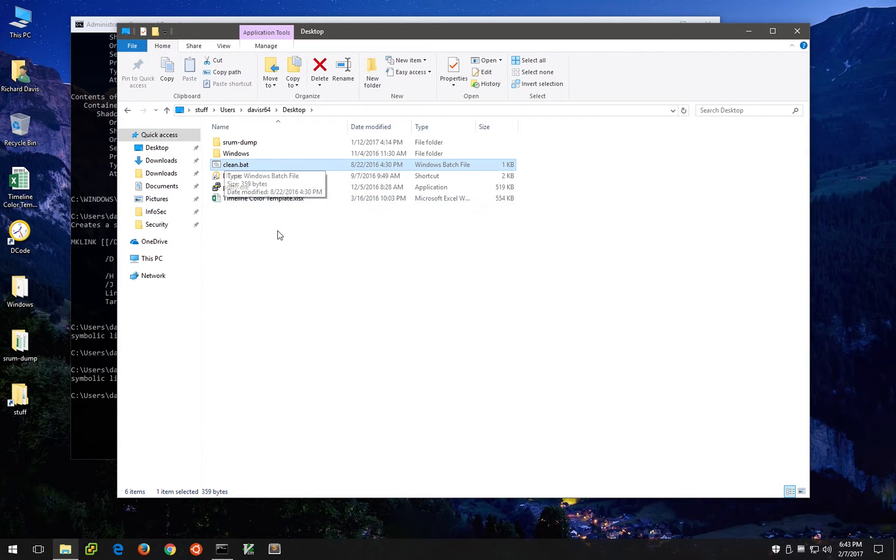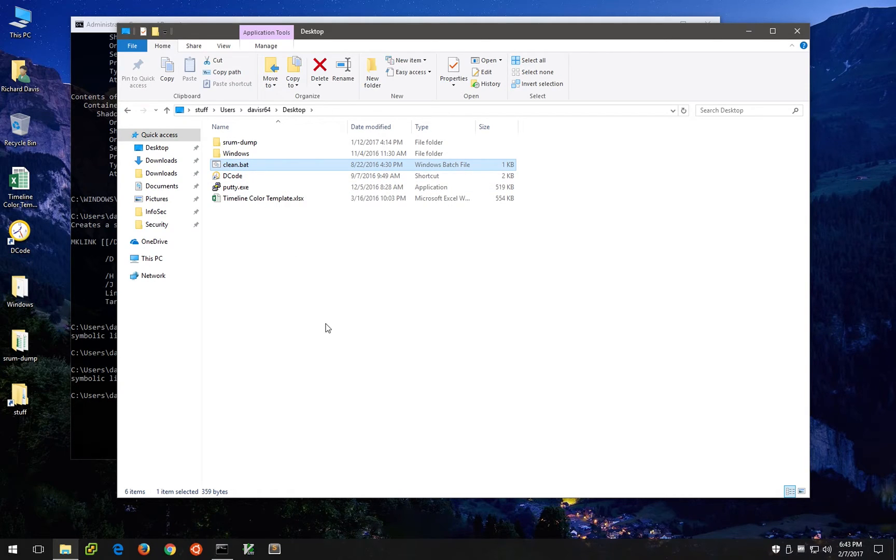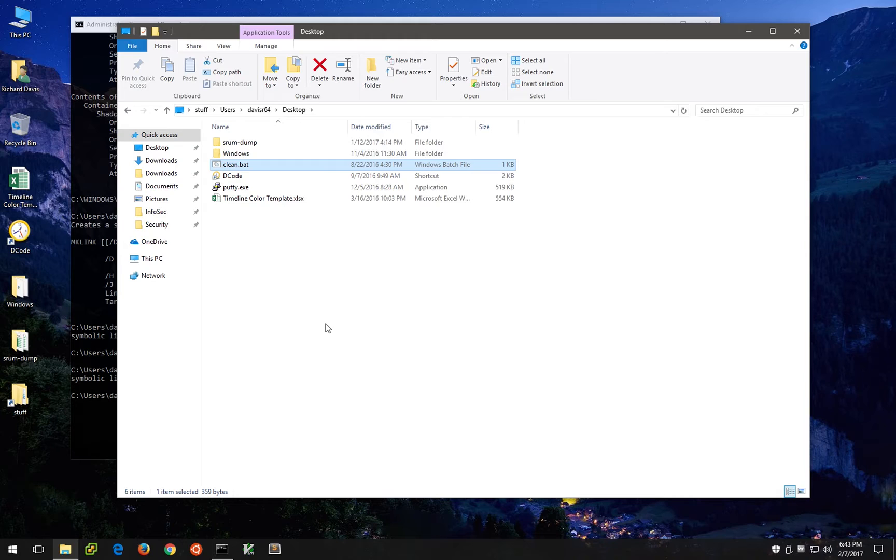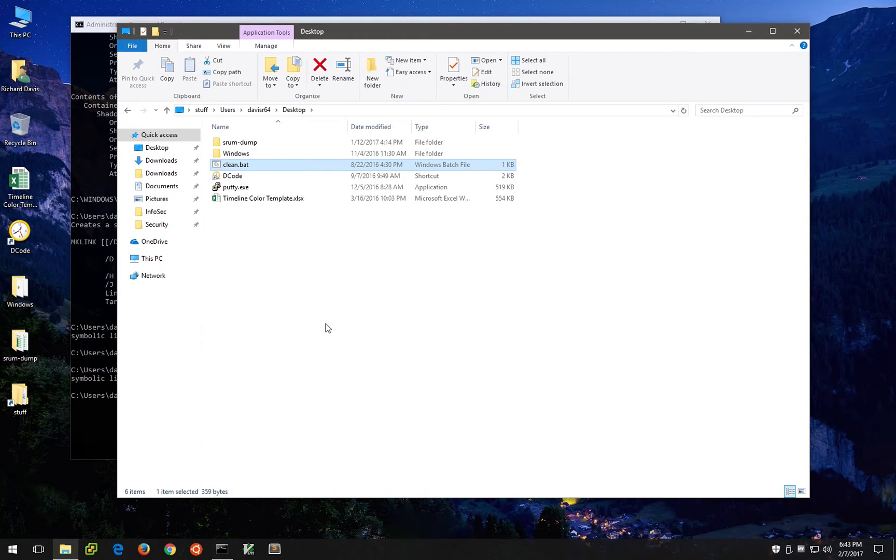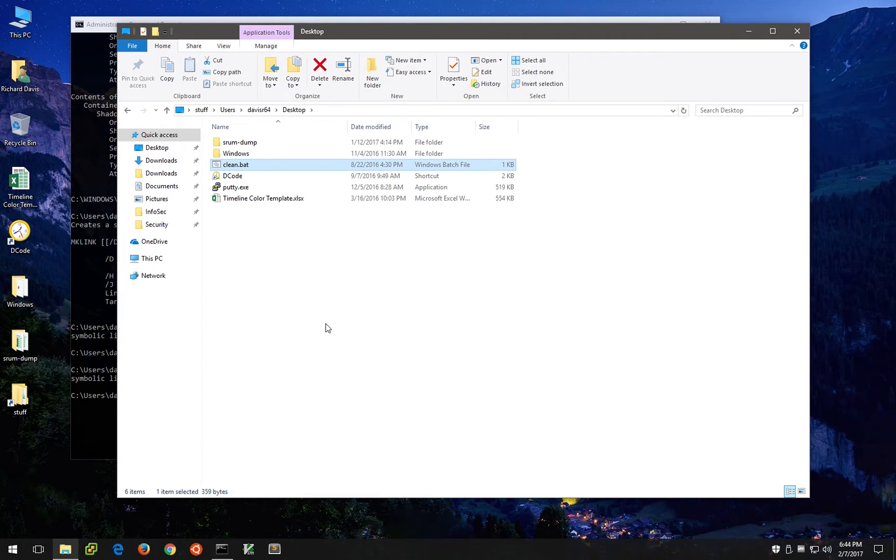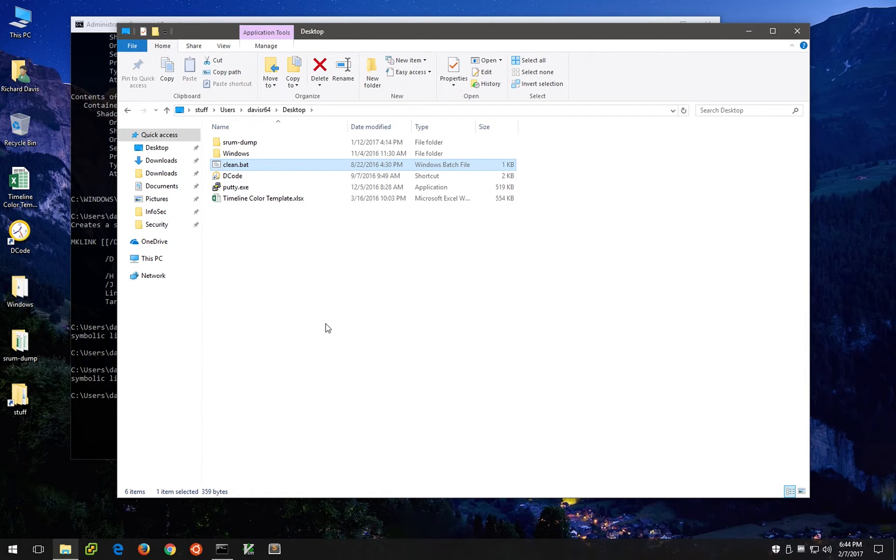So if for some reason that file contains something of forensic value or something of that nature, we could go and retrieve it. The other interesting thing about volume shadow copy is that oftentimes we'll see a bad guy, let's say, have some contraband or something that they're not supposed to have on a particular system and they will attempt to securely erase that particular file or files using sdelete or cipher /w or some other command.